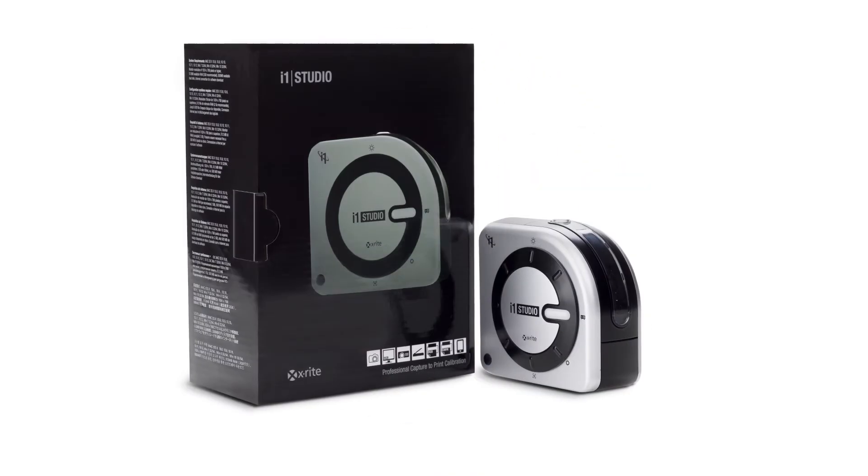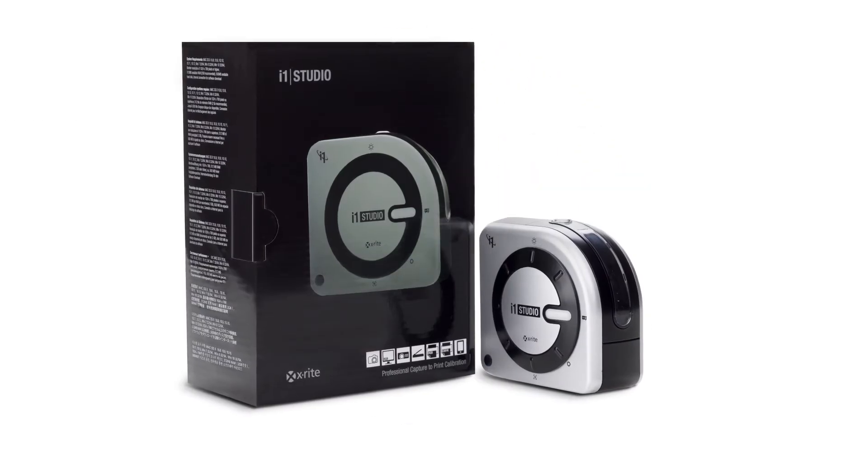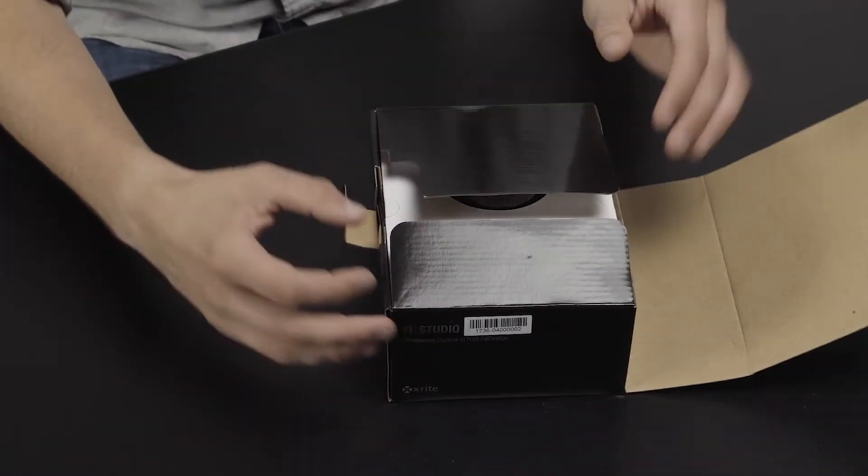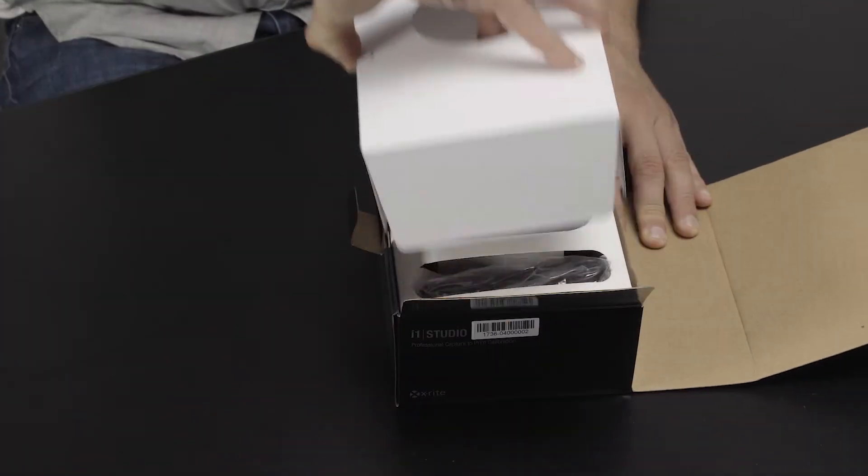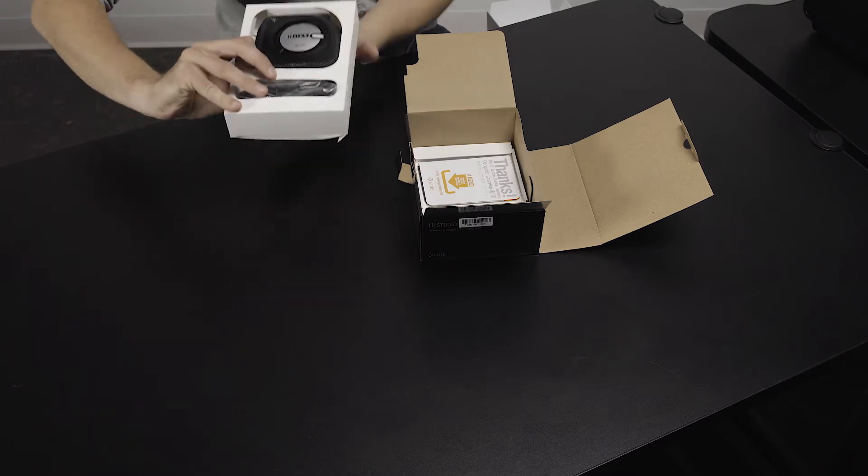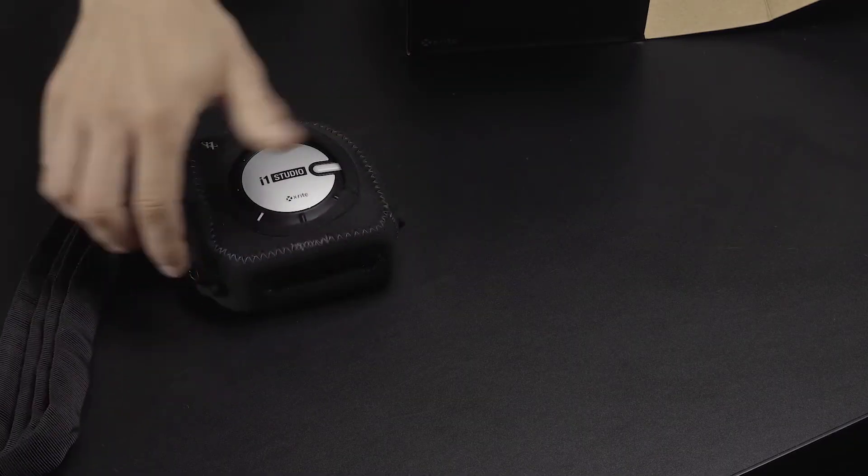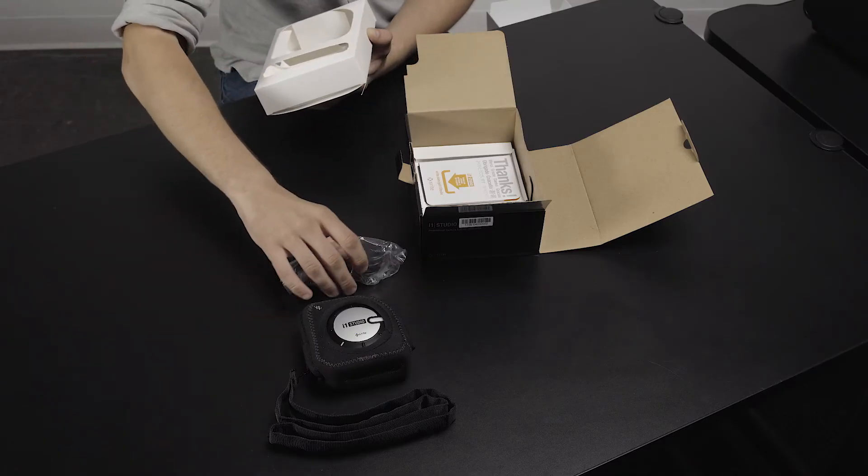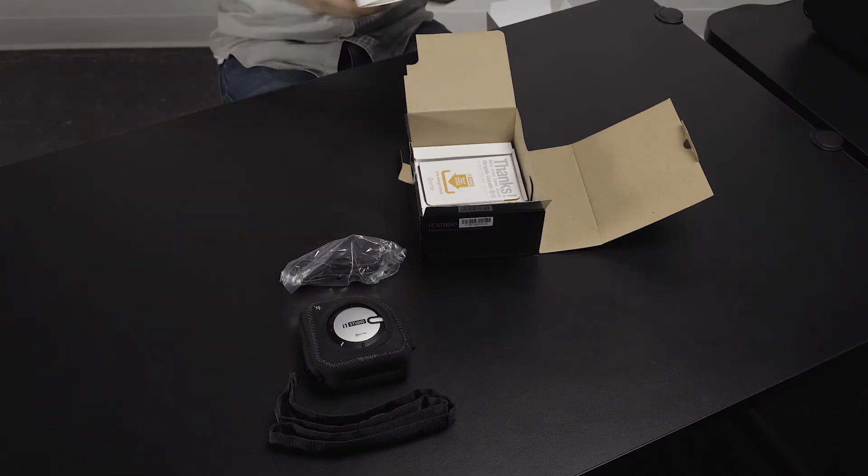Thank you for purchasing X-Rite i1 Studio. To begin setup and installation, we need to first unpack the contents of the i1 Studio box, which includes the i1 Studio spectrophotometer in its pouch and the connection cable located in the top portion.